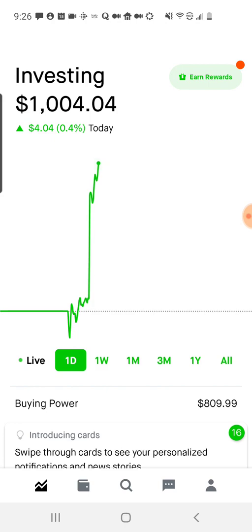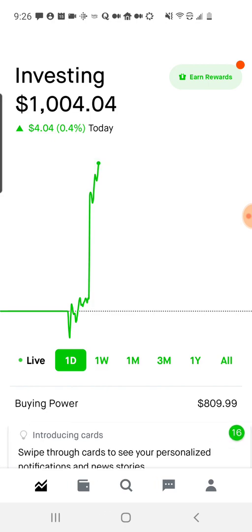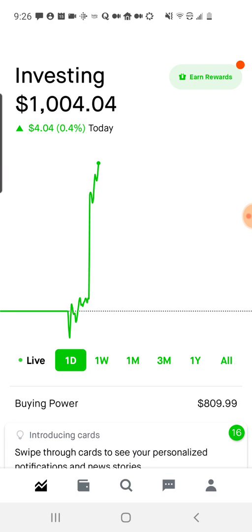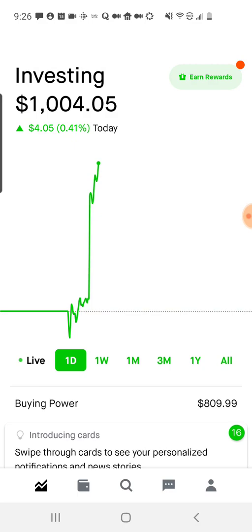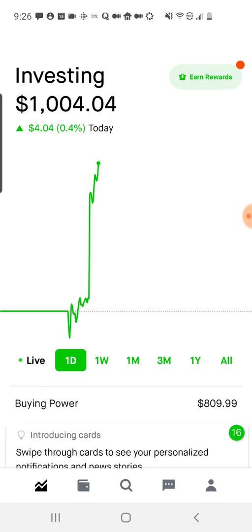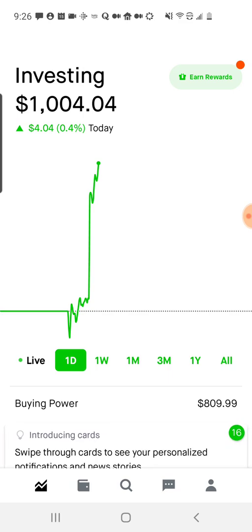Subscribe to my channel if you want to see updates on my experiments with Robinhood. And remember, this is all for informational purposes only — this is not investment advice. I'm not saying you should invest in any of the companies I've got here. Always consult a professional advisor before you make any investment decision. Subscribe, follow along, and we'll see how Robinhood does for me.